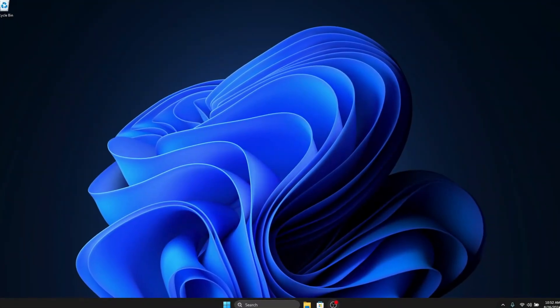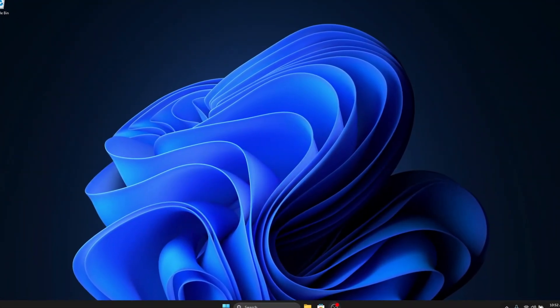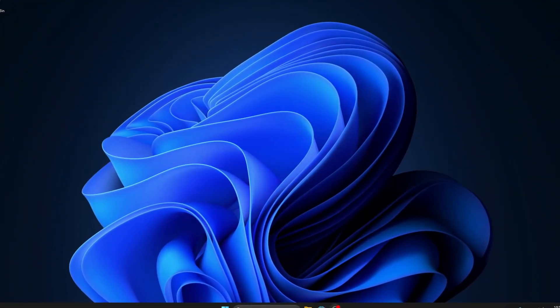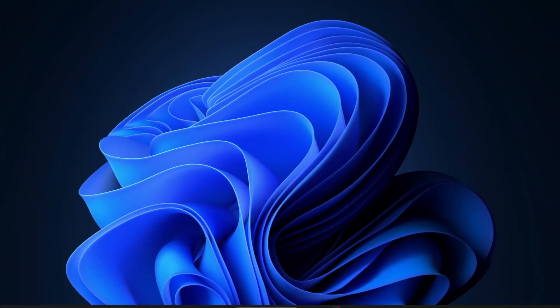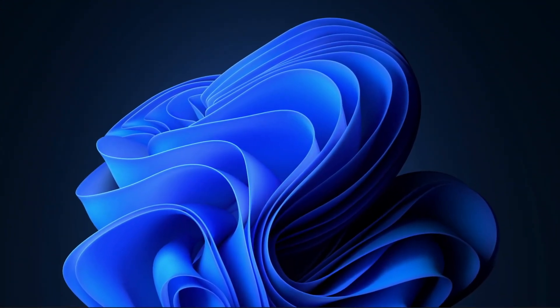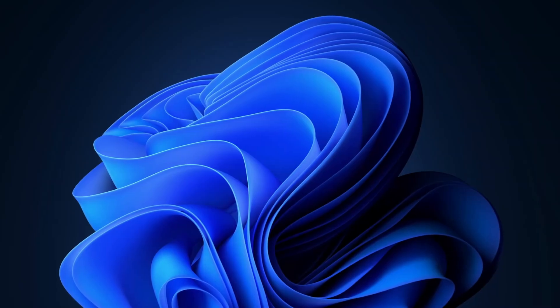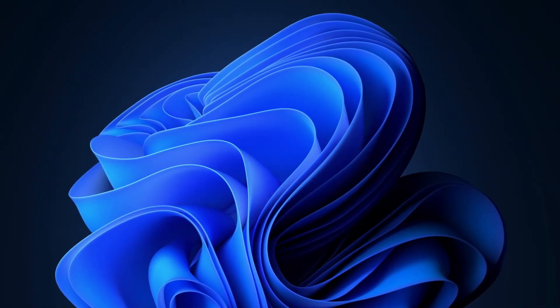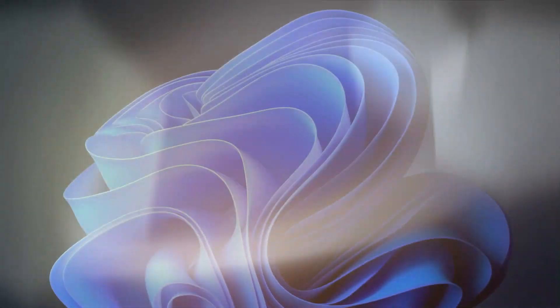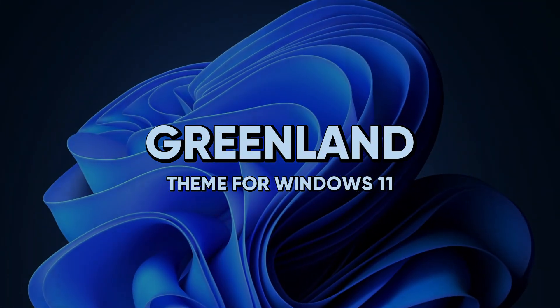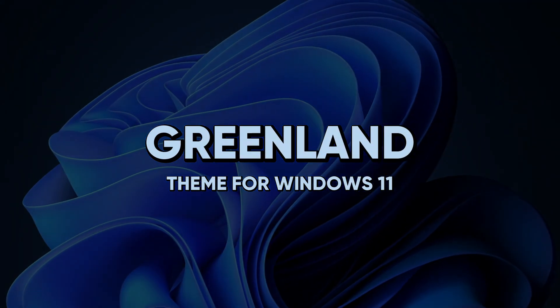Hello everyone, in this video I'm going to show you how you can transform your boring Windows 11 to this Greenland theme for a professional look.